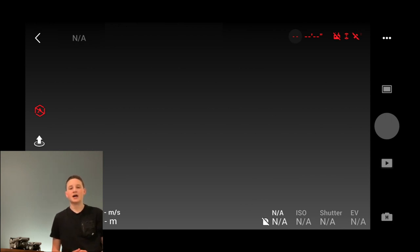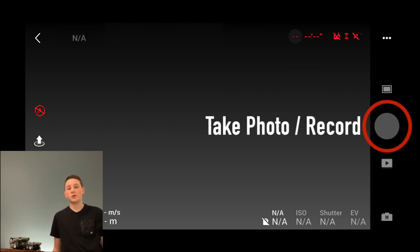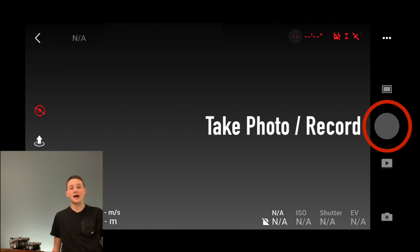On the right side of the screen, the big circle allows you to take a photo or record. You can also do this by clicking the black button on the back right side of your controller.